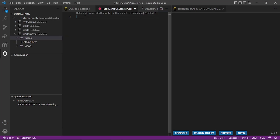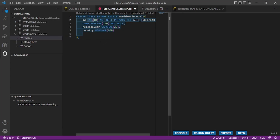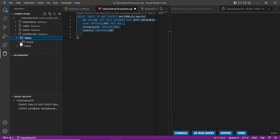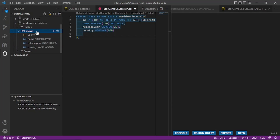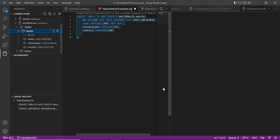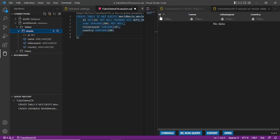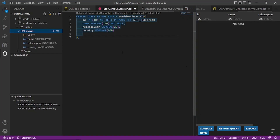Now this database doesn't contain any tables, so the next step is to create the tables. This is a small table which contains an ID column that is auto-incremental, and columns for name, release_year, and country. The ID is the movie ID, name is the movie name, release_year is the release year, and country is the country in which the movie was produced. Let's run it and refresh. You can see the table has been created. If we show table records it should be blank because there is no data yet, but the table has been created with fields: ID, name, release_year, country.